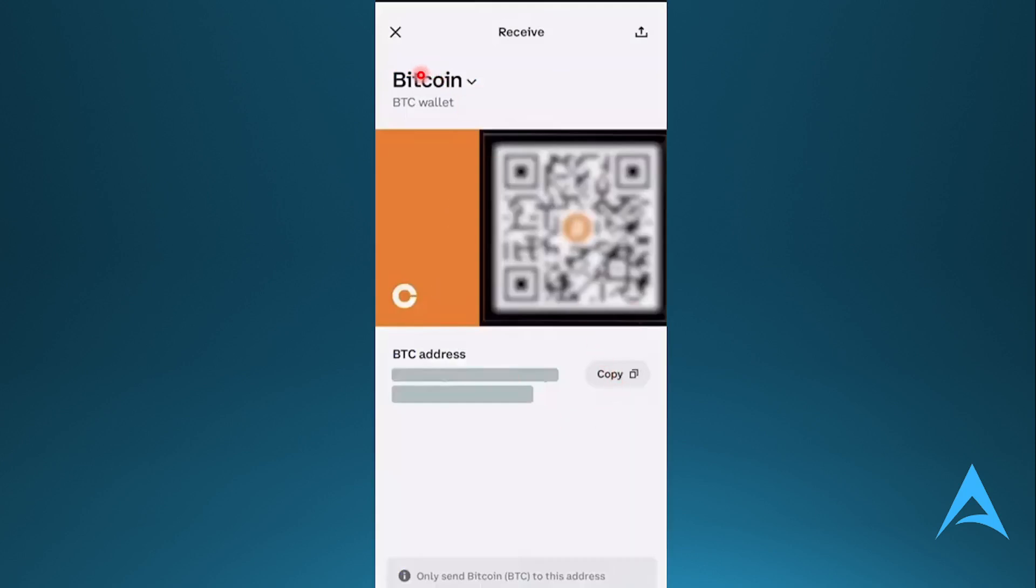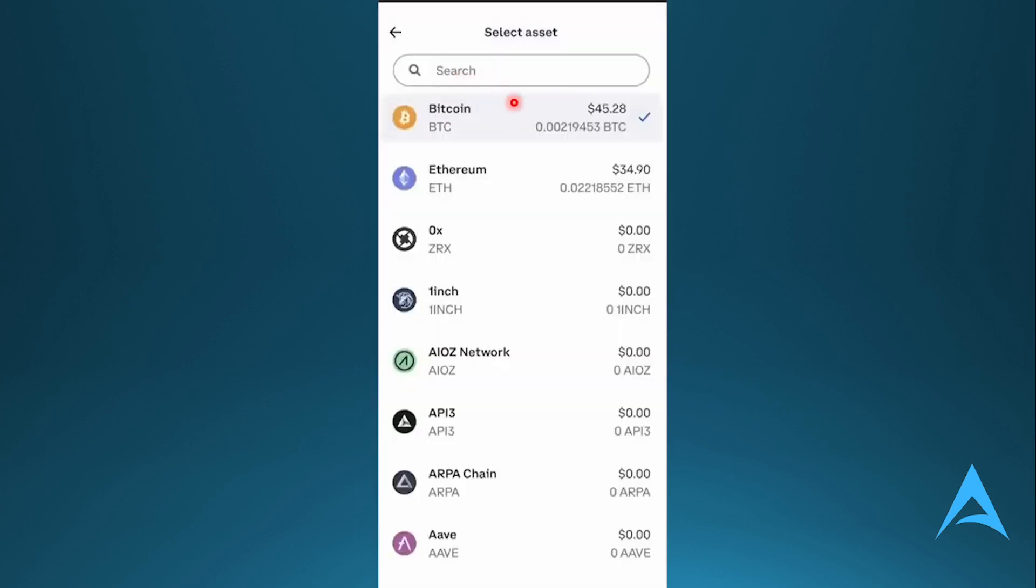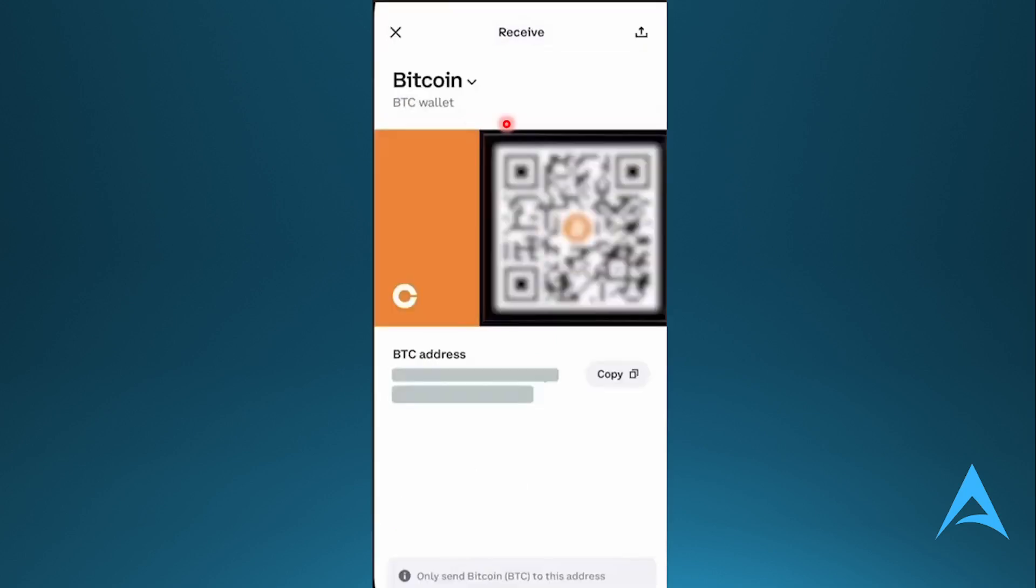For example, if I want any other crypto, I can click on this crypto. For example, Bitcoin. You'll see all the other cryptos available. You can select that asset. For now, we're just going to do Bitcoin.